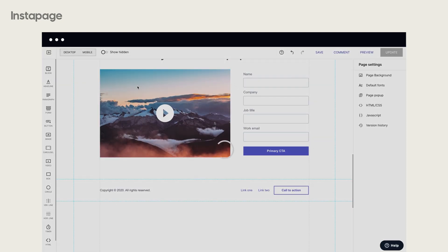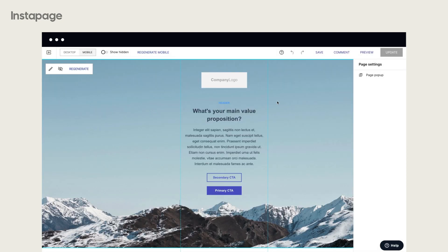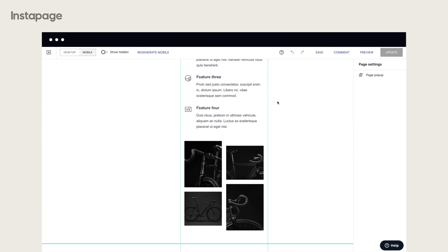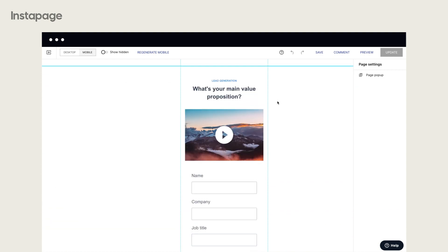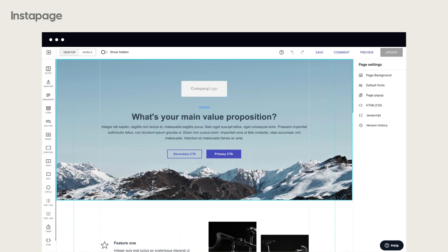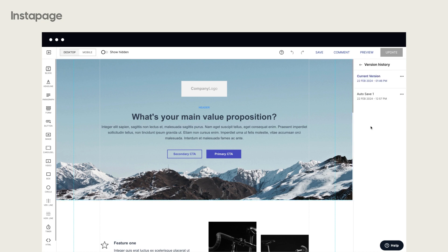Remember to switch to the mobile editor to check if your page is mobile-friendly. If you'd like to revert to an old design that you may have liked better, click the Version History button to view previously saved versions of your landing page.